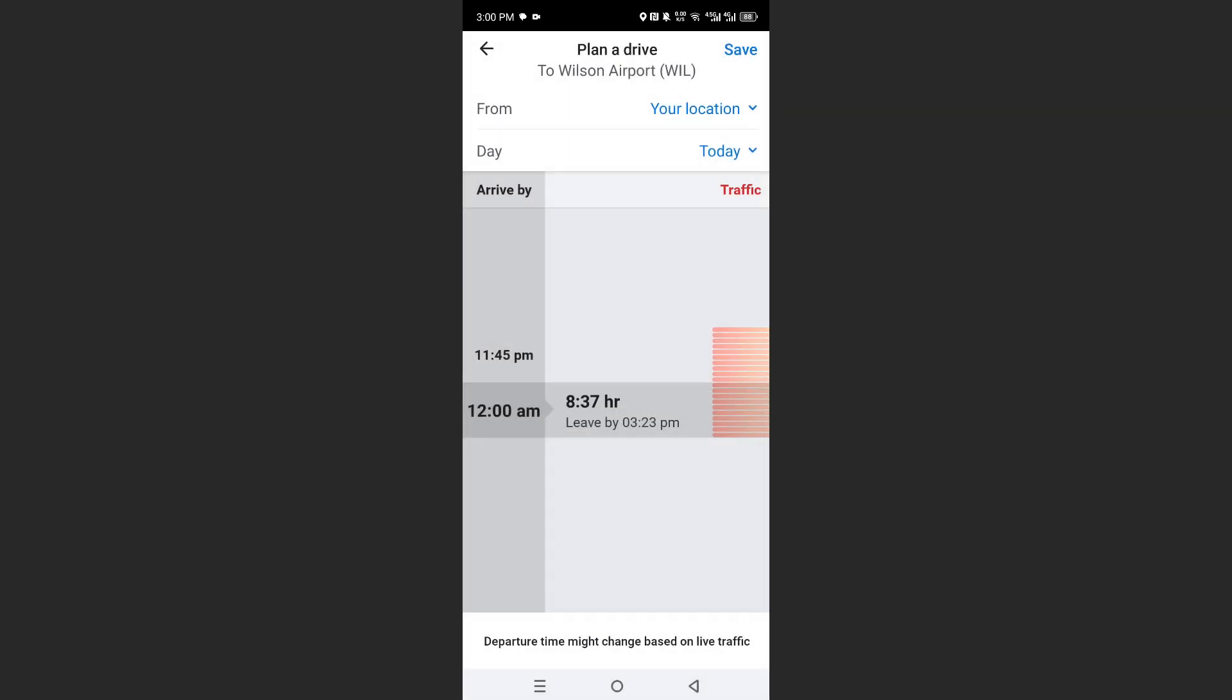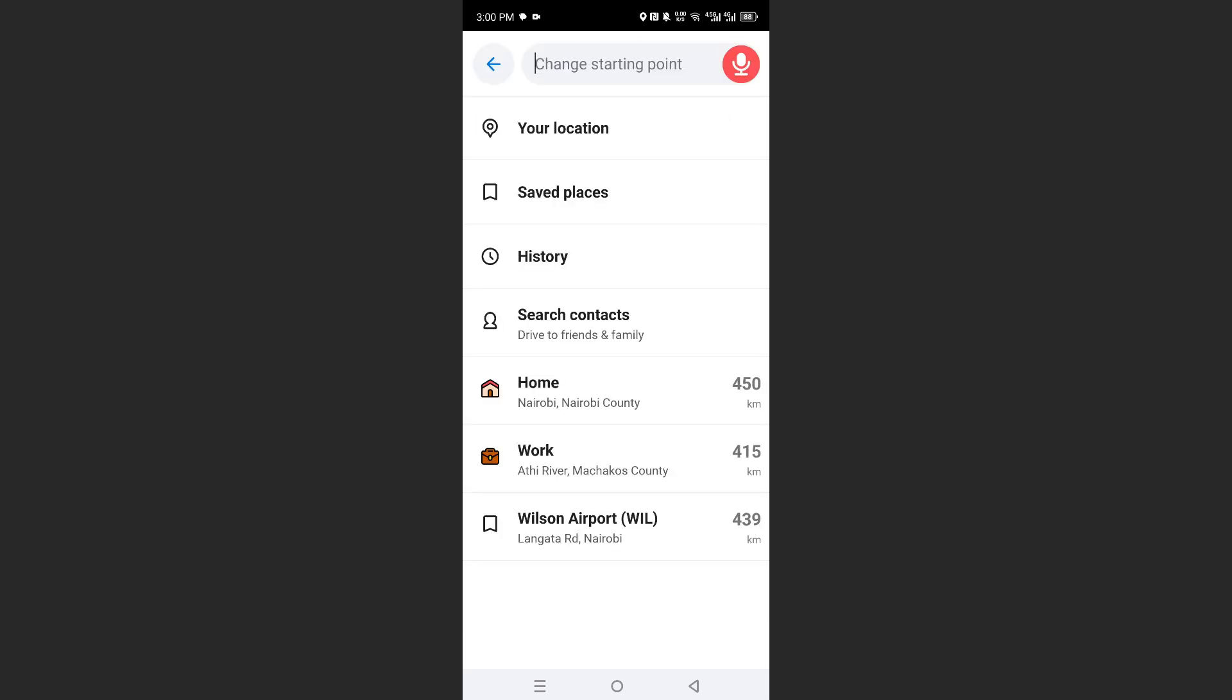Right now, instead of the starting location being my current location, let's say I want it to be my workplace, so I'll go from my workplace directly to the airport. I'll come here to 'From your location' and click on this.